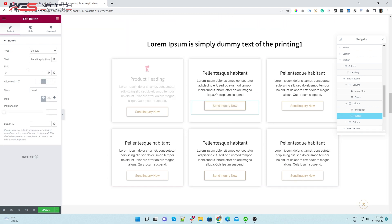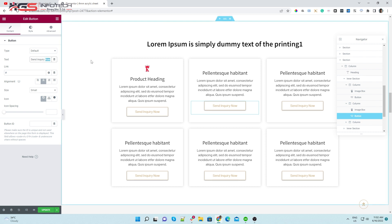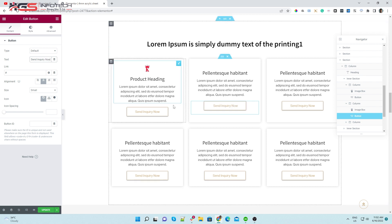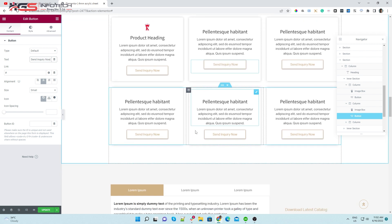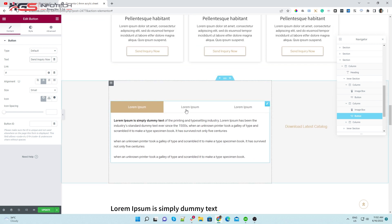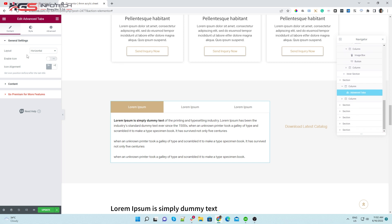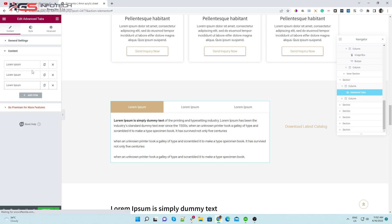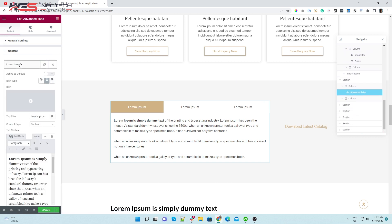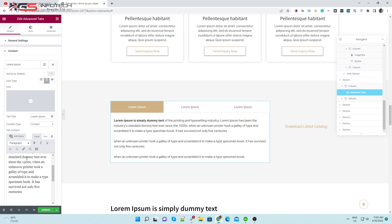Change the button style by clicking on the button. These are tabs. You can edit the content of the tabs like I am editing.